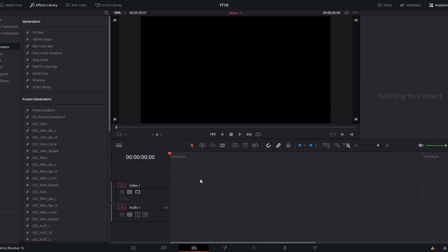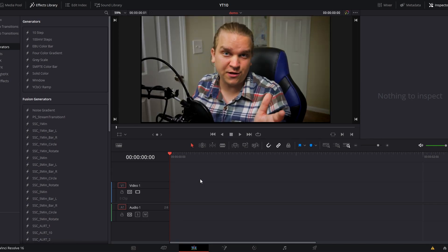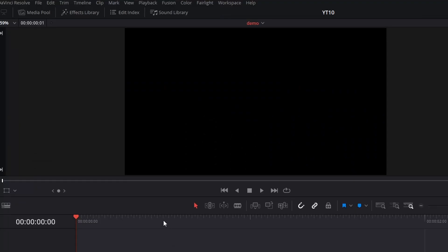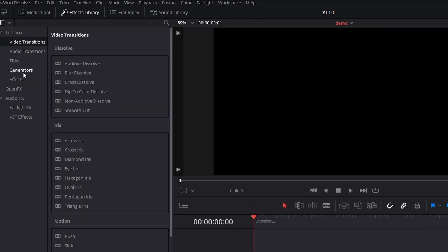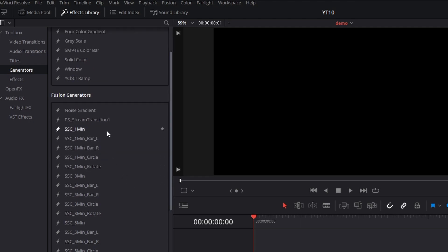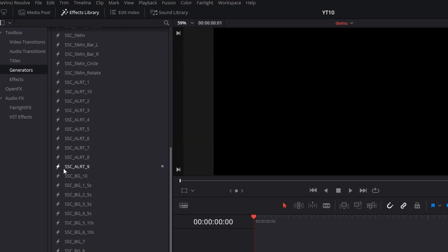Once you've installed these presets — instructions for that are in the README included in the pack — anytime you're on the Edit page, you can go to the Effects Library, select Generators and scroll down to Fusion Generators, and there you will see all of these presets. All of them are delineated with the prefix SSC and then another abbreviation to tell you what category that specific preset is in.